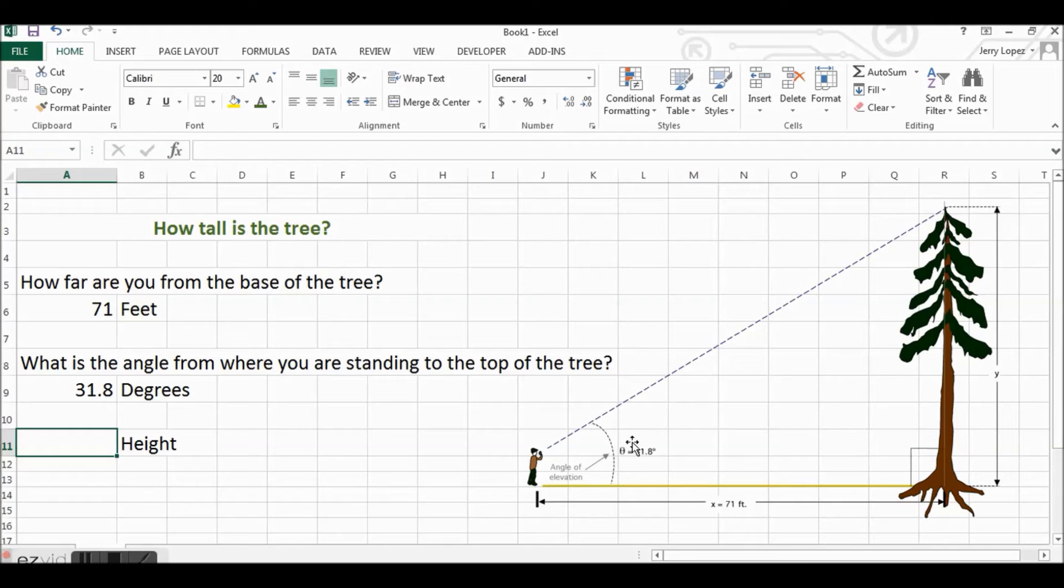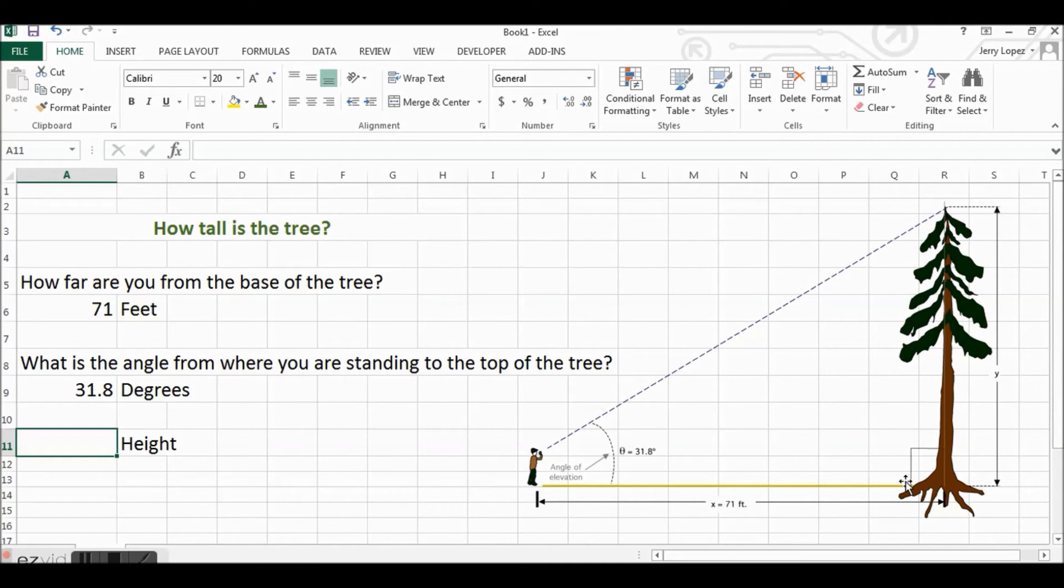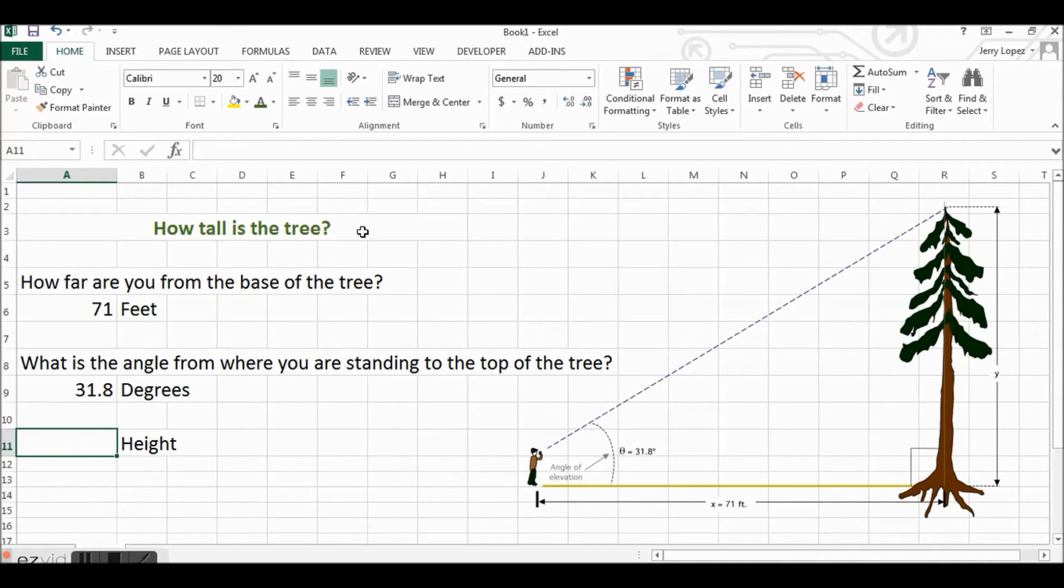The formula is you take the adjacent side times the tangent of this angle, and that will give you the height of the tree. So let's just build that right away.